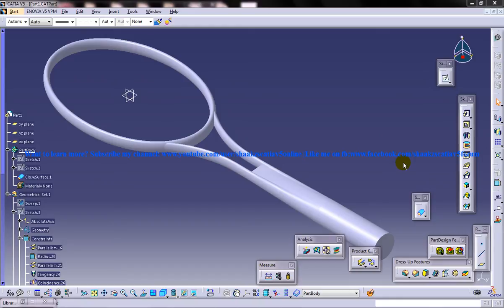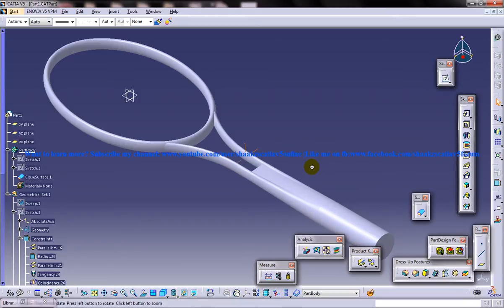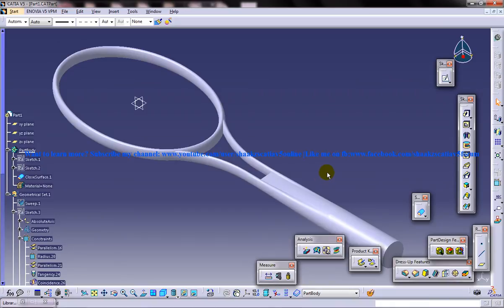Hi friends, this is Mohammed Shakeel here and this tutorial is about the creation of a tennis racket frame in Kitsia V5. So this is the last part of the tutorial and I'm going to discuss about the application of materials.